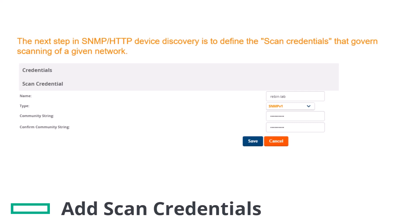If you selected HTTP for the type, then enter the username and password for the scan credentials. Once done using the preferable type, click Save.